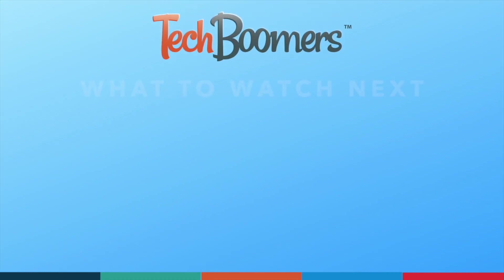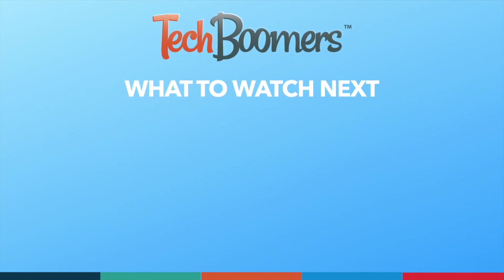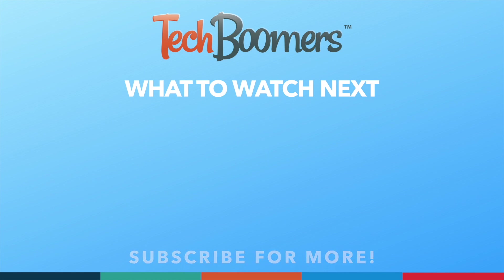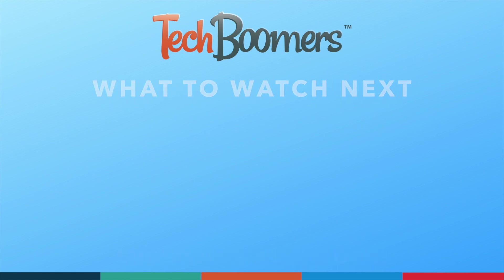Thanks for watching! If you found this video helpful, we'd love it if you'd hit the thumbs up button below and subscribe to our channel. We put out great new tech tutorials like this one every week. We'll see you next week!